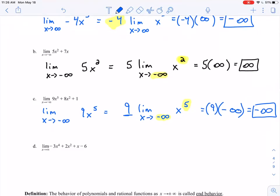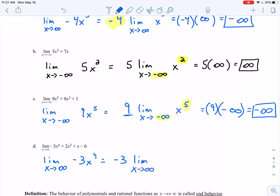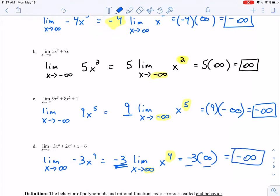Lastly, the limit as x approaches infinity of negative 3x to the 4th plus 2x squared plus x minus 6. We just pay attention to the leading term: negative 3x to the 4th. Factoring out negative 3: negative 3 times the limit as x approaches infinity of x to the 4th. We have x approaching positive infinity and an even power, so that limit approaches infinity. But the negative 3 multiple gives a negative times a positive, so this must approach negative infinity.